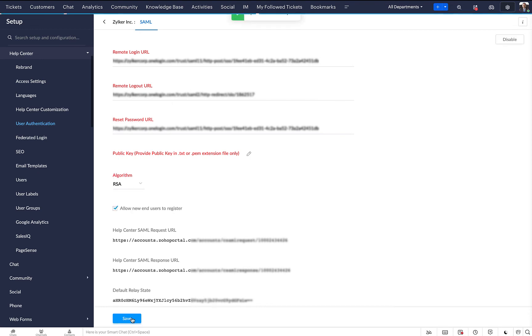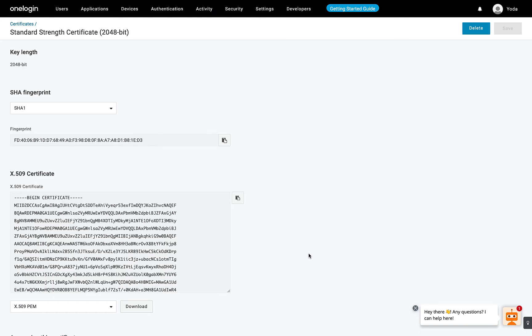Click Save. Now, you must select users you wish to give access to the SAML enabled help center.